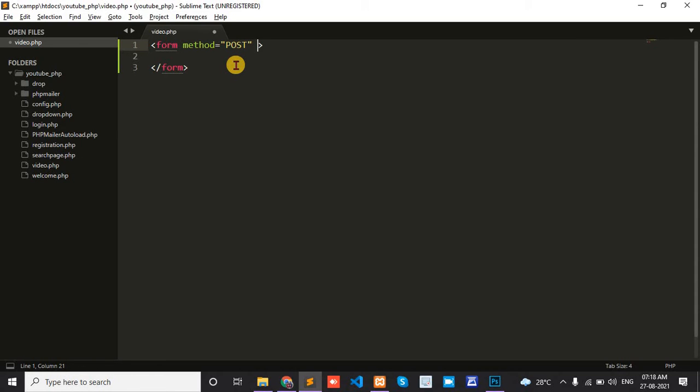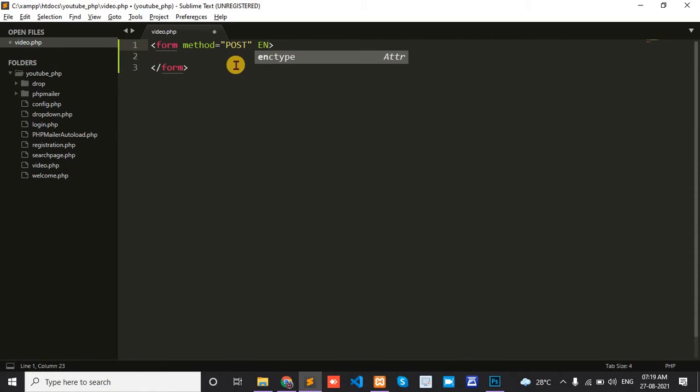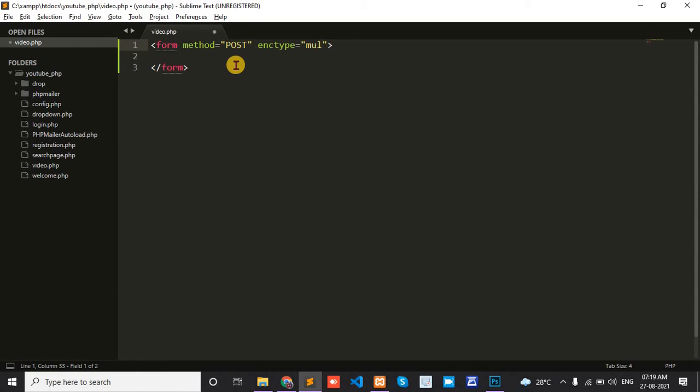For video and image uploads, we need to write one tag: enctype equals multipart/form-data.